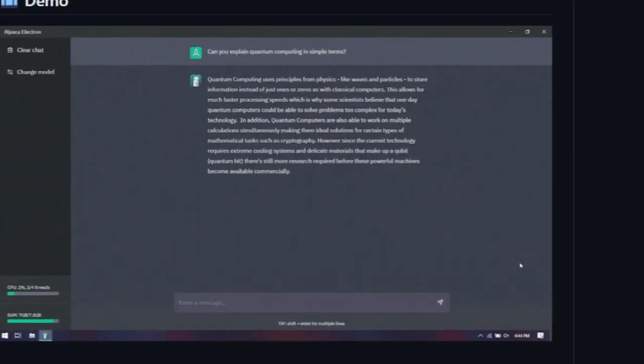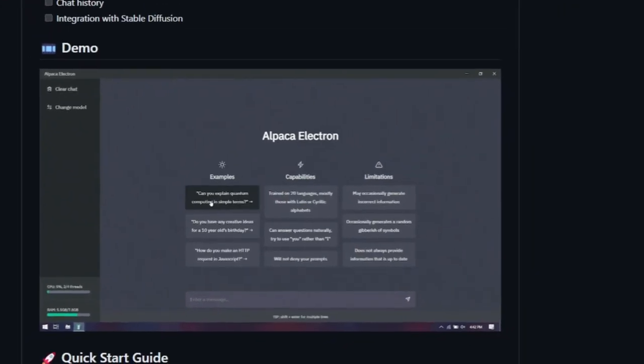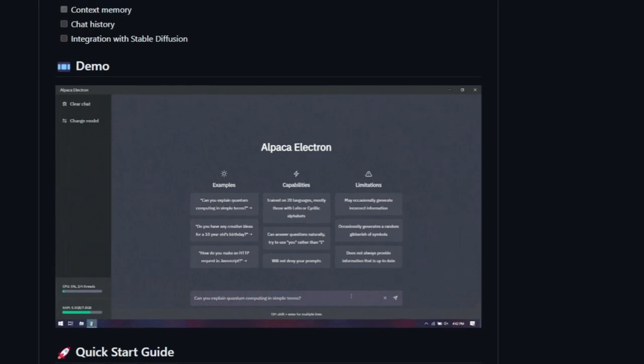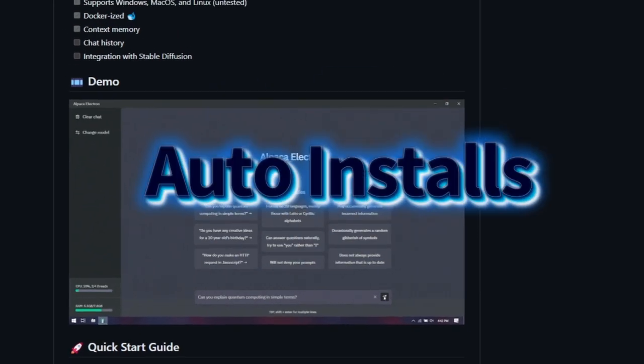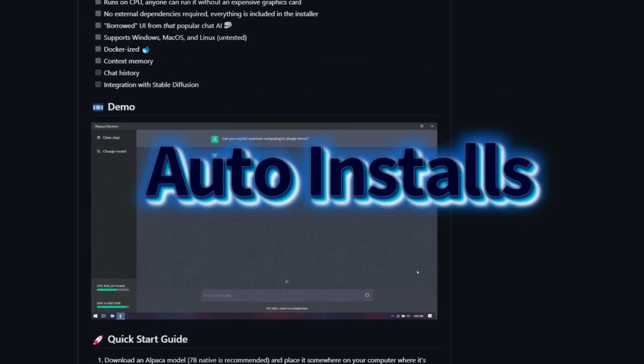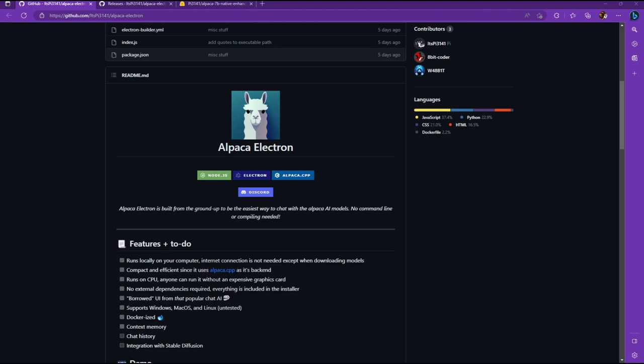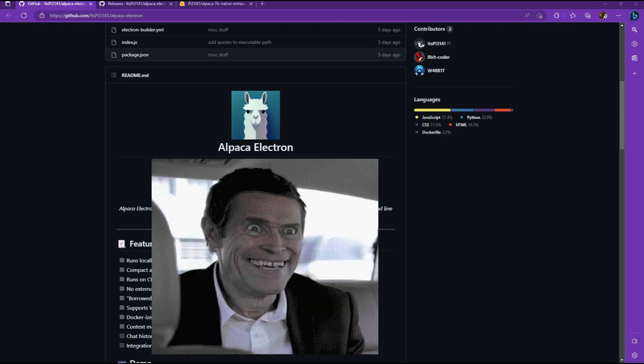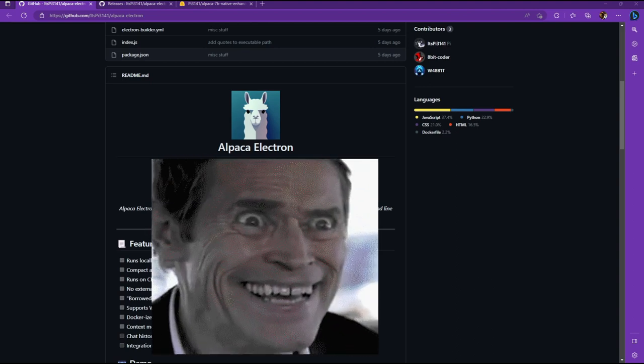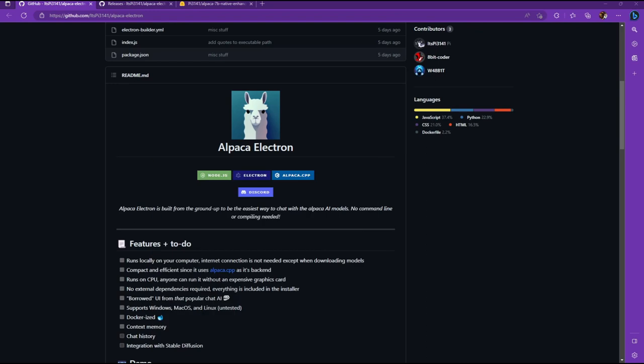When I say super easy, I mean it. You're just downloading an executable file and you're not even installing anything with it. You're downloading a model, you put them together and it works, except that it's uncensored. So you can ask it some crazy questions and it'll give you some crazy answers. If you want to play with this tool, it's a very easy install.